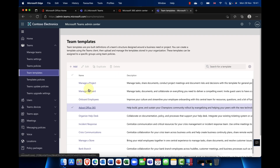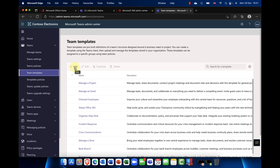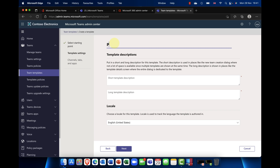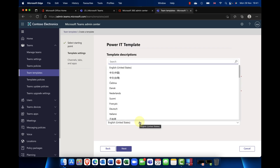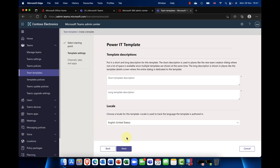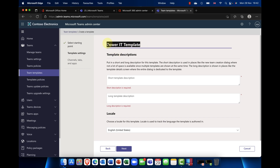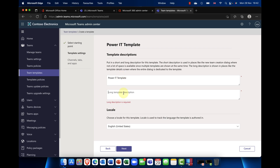You can see the same templates here. To create a template, just like in the Teams client, you can create a new template, use an existing one, or start with an existing template. I'll create a new template and call it 'My Power IT Template.' You can add a description and specify the locale — my demo tenant is US-based. Note that clicking Next requires a description, so make sure you include one.